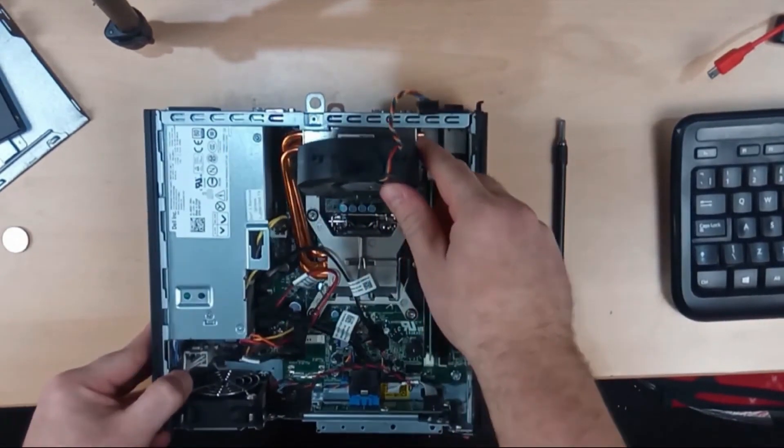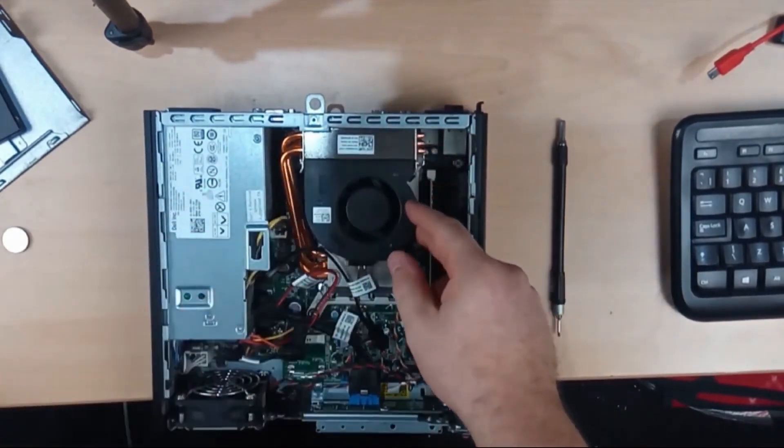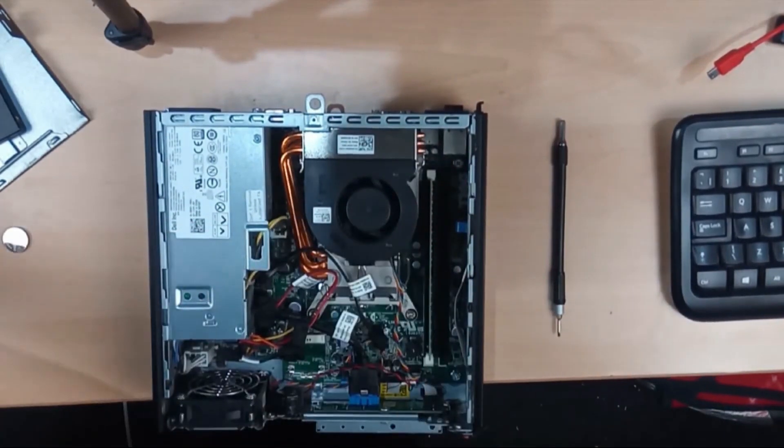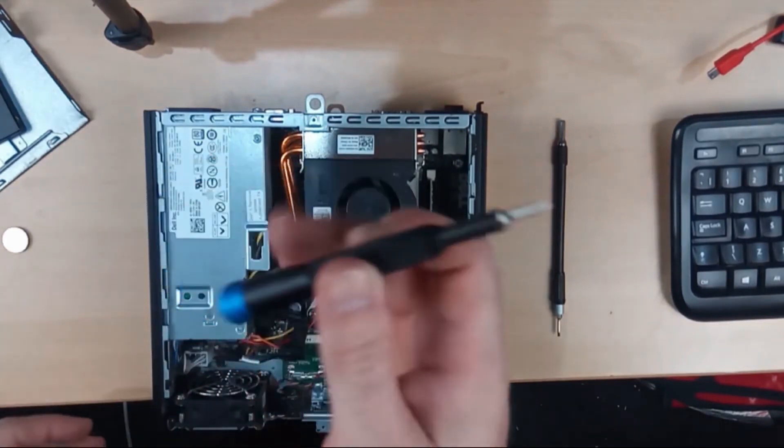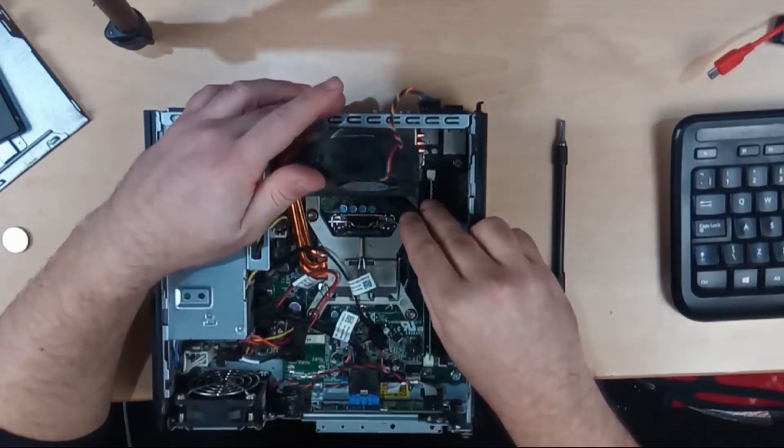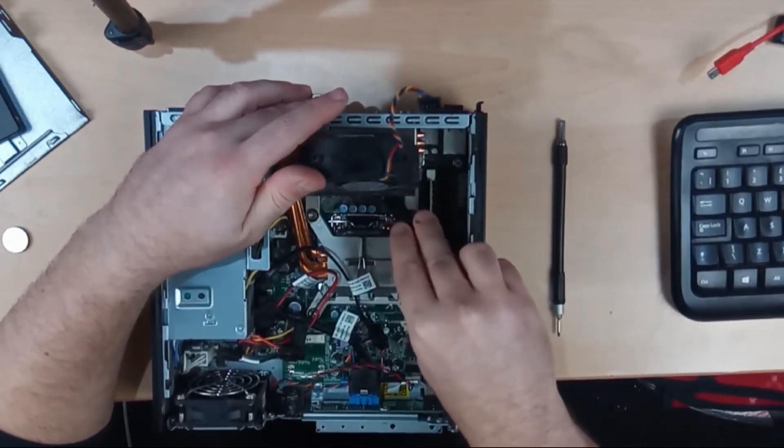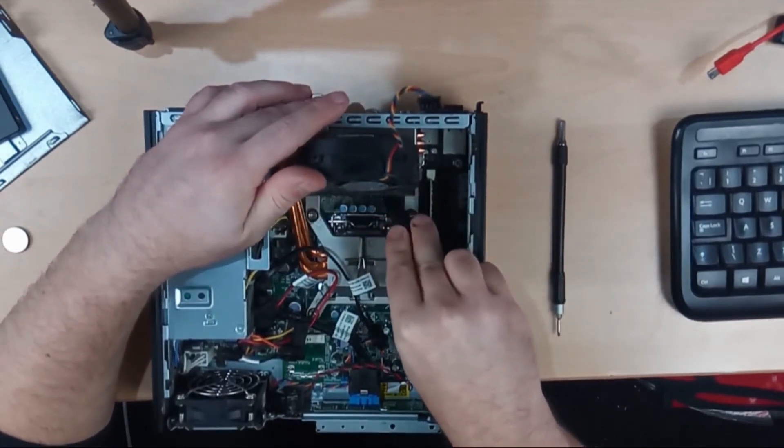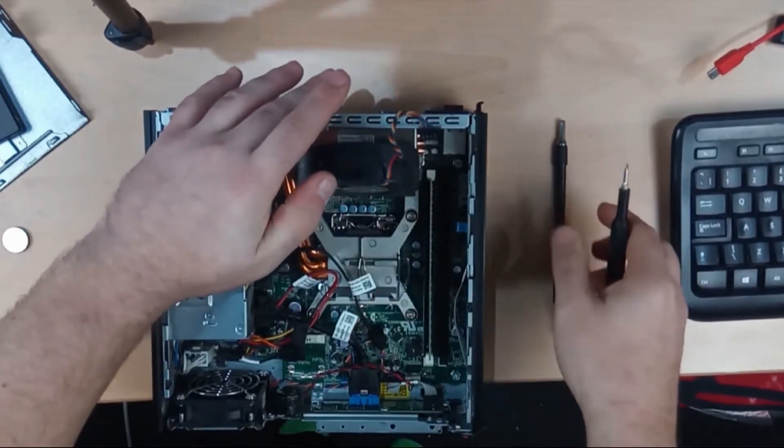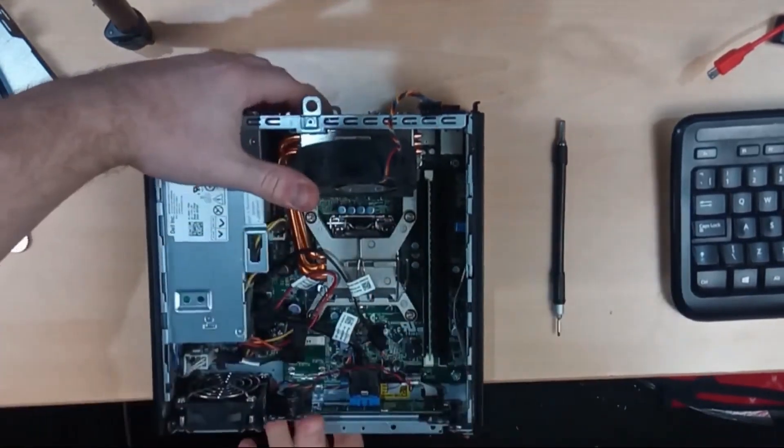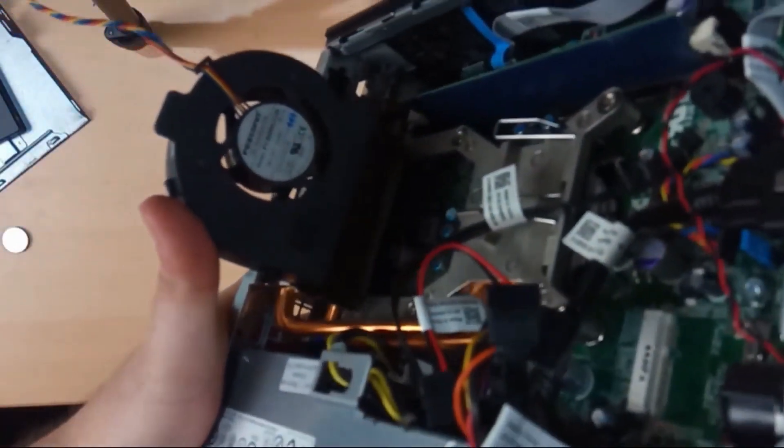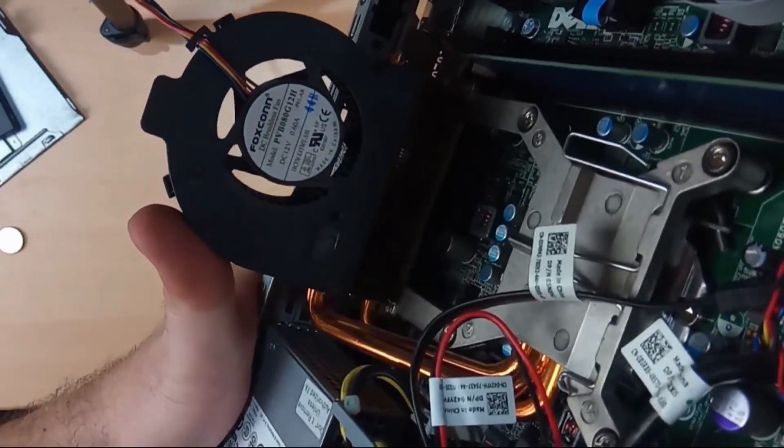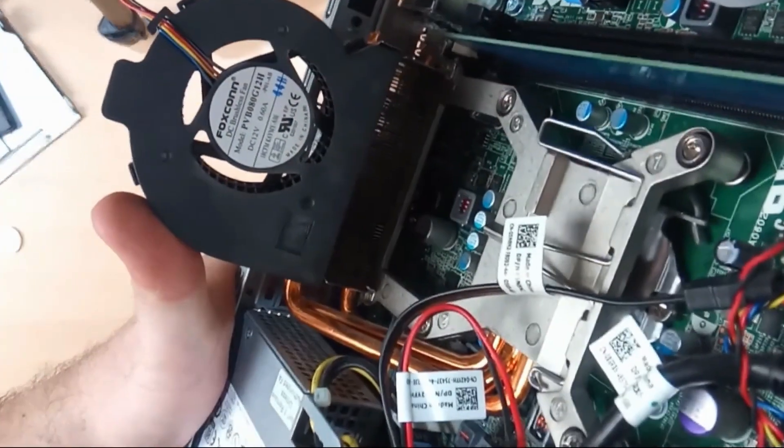So I've got the coin cell lined up. I'm going to use the screwdriver this time. I'm just going to push it in. Great. So the coin cell is now installed just there.